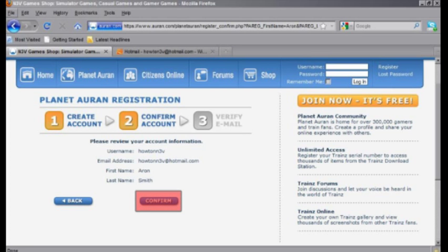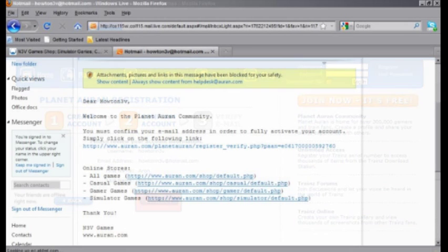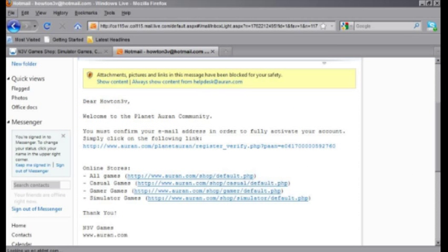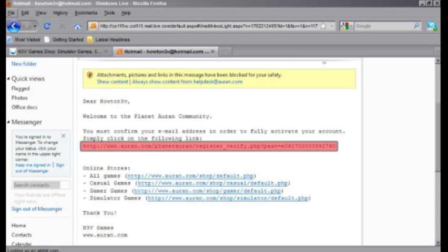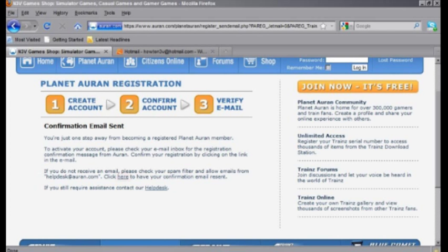Next bit's a little bit trickier. What we're going to have to do is log into your email account, and we're going to find that verification email from planetauran.com, and click on the verification link like so. If you haven't received the email, there is a link back on the verification page that you can use to resend the email.